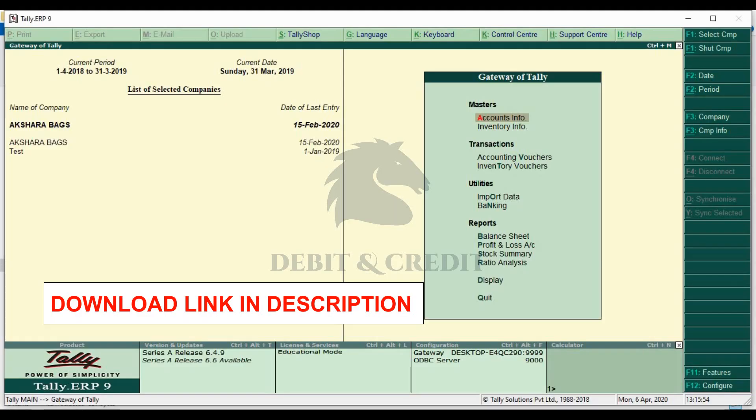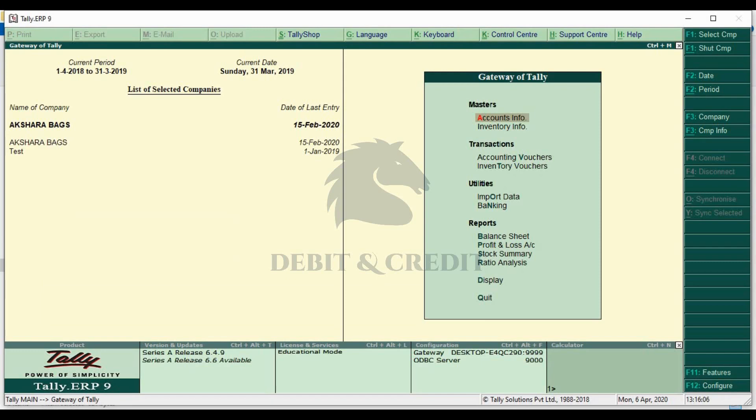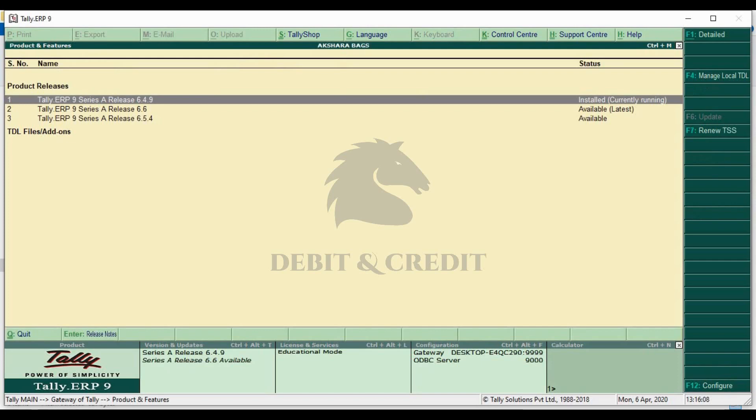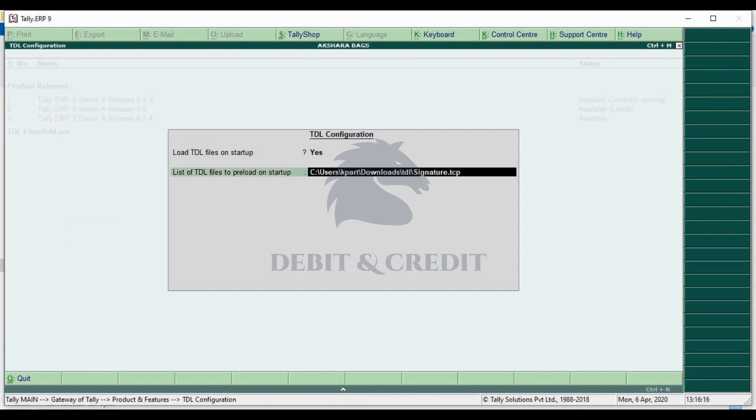First, download the TCP file. Download link is given in the description. Open your Tally and press Ctrl+Alt+T to open TDL configuration. Then press F4 key on keyboard. Load file on startup should be yes, and in the next field paste the TCP file path.